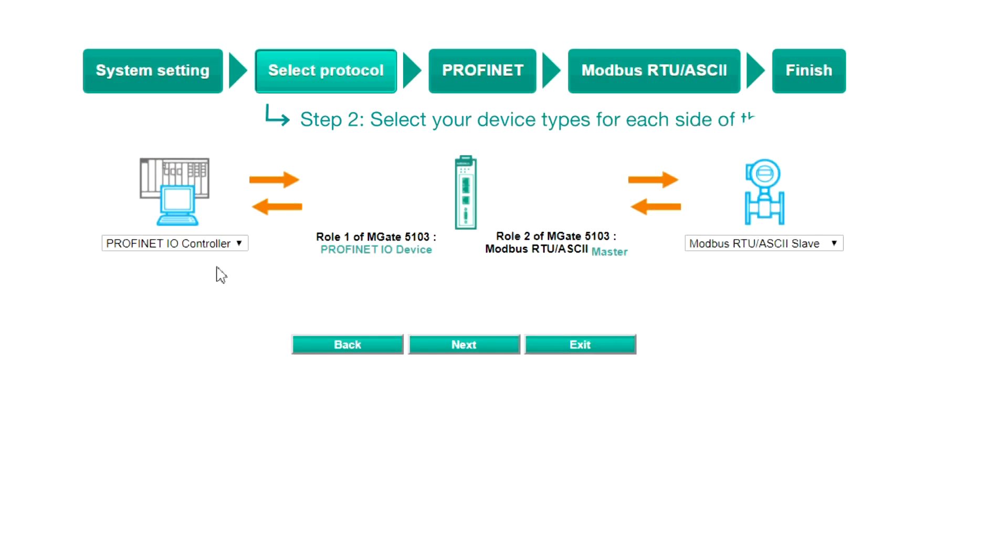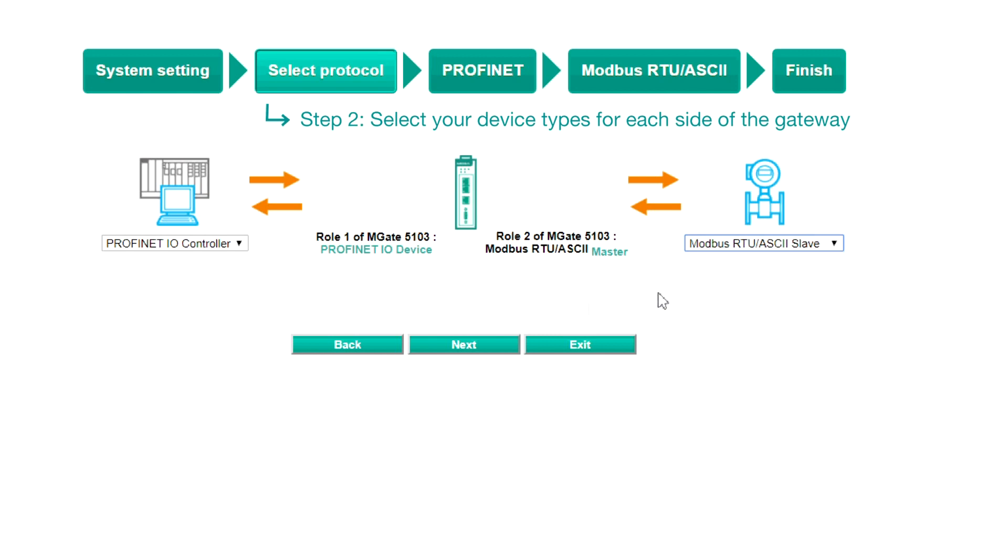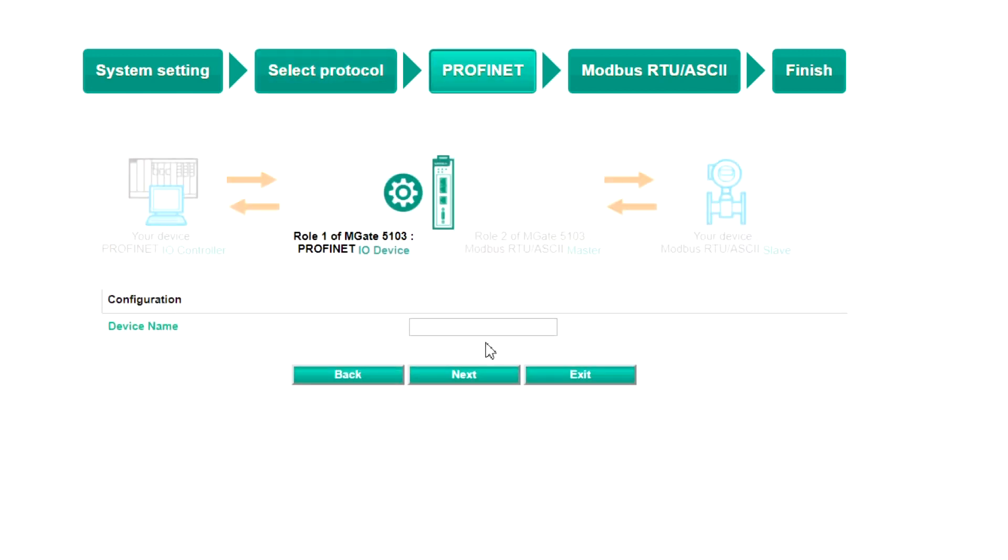Step two, select protocol. In this demo, the PLC should be set as a Profinet IO controller and the VFD as a Modbus RTU slave. Click Next to continue.